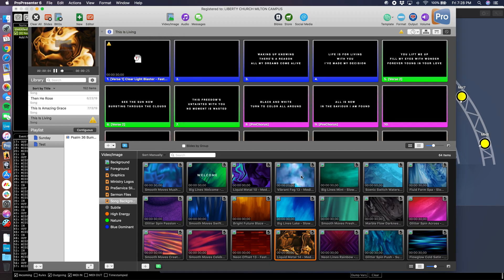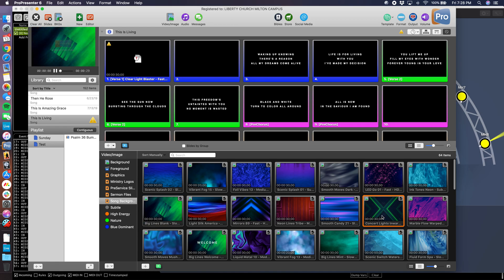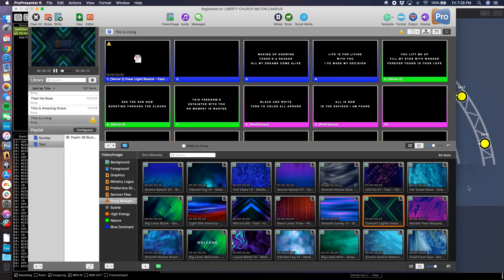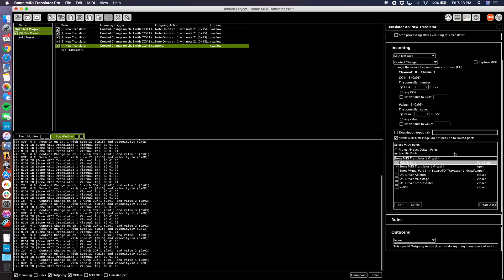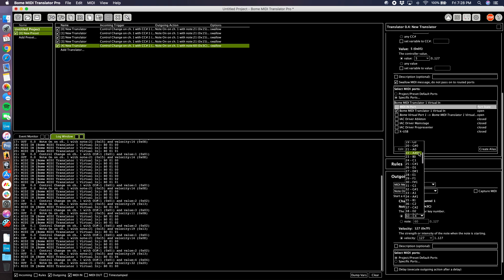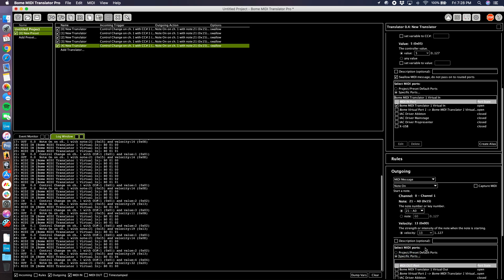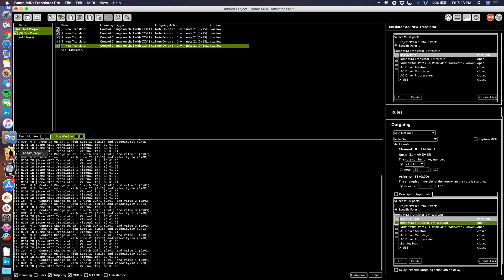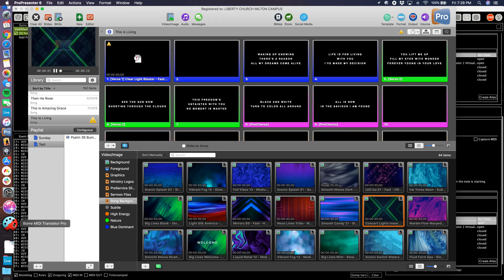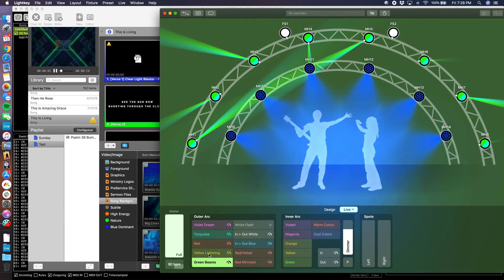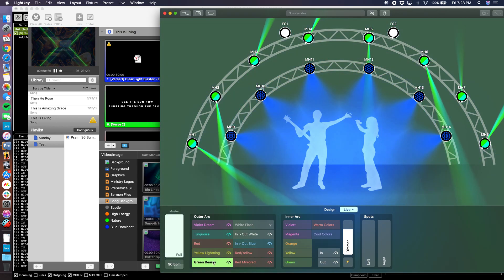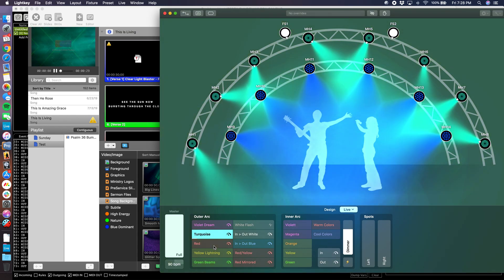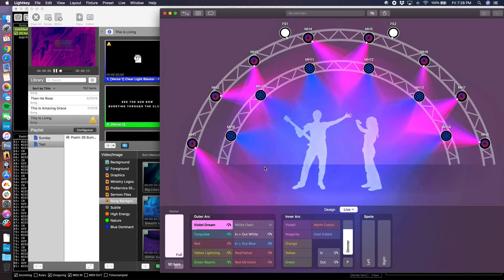We'll do one more because I have one more left. Green beams. This looks like, oh no, that's definitely green beams right there. So 7, 14, 13. Number 13. Let's go to our last cue here, green beams. Outgoing MIDI message, note on, number 21, velocity 13, out to Bome MIDI Translator output. That's our last cue. Green beams. Yellow lightning. Green beams. Turquoise. Red. Violet Dream.